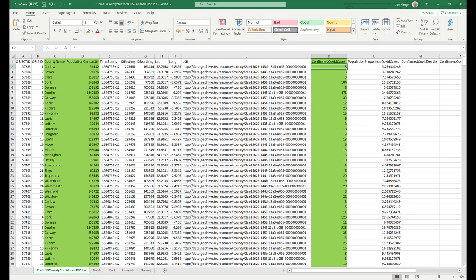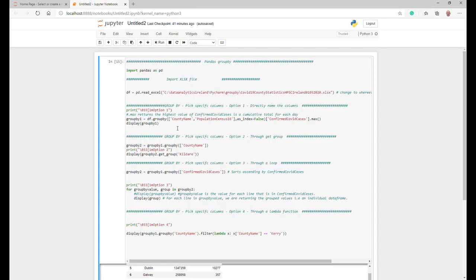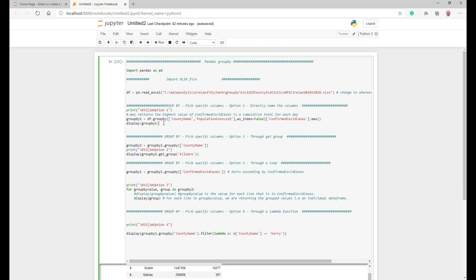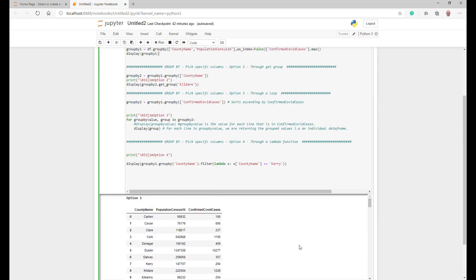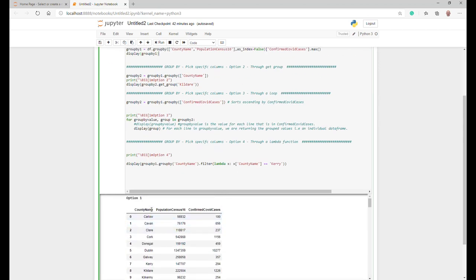We'll be importing this in our code. You've just seen the Excel sheet that I am importing the data from. This is just the import statement here. So as described in the intro, we're going to look at four different ways to group some data using Pandas GroupBy function. To start off, we're going to actually just directly name the columns.